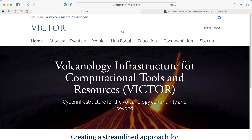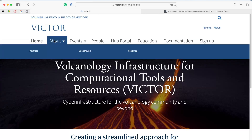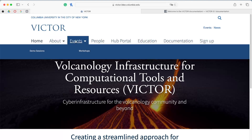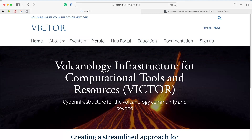Let's take a brief tour of the VICTOR website. It's located at victor.ldeo.columbia.edu. This site includes information about the VICTOR program overall, as well as events that we host, such as workshops or virtual sessions. We can also provide information on the primary research team along with its steering committee. It has an education tab dedicated to providing videos and papers utilizing VICTOR as it continues to grow.